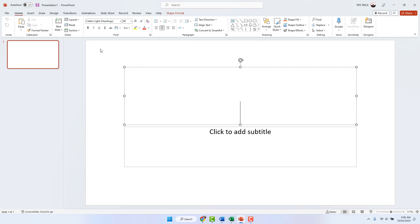Within this simple way, you can easily re-enable the toolbar ribbon tabs in your Microsoft Excel, Word, or PowerPoint. That's all for now — thanks for watching my video, see you in the next one, peace.